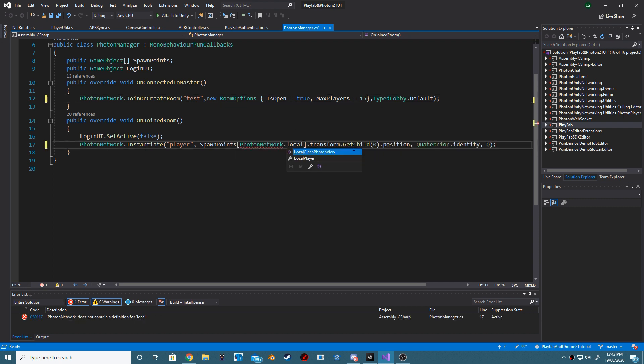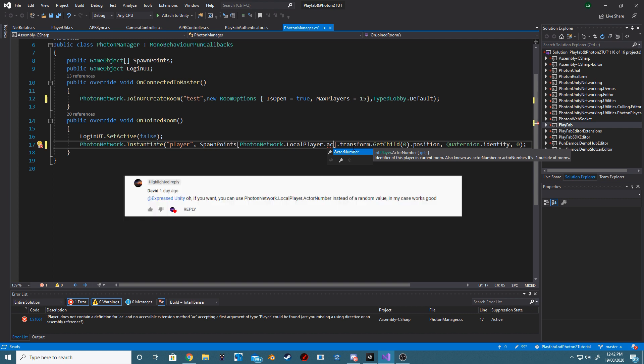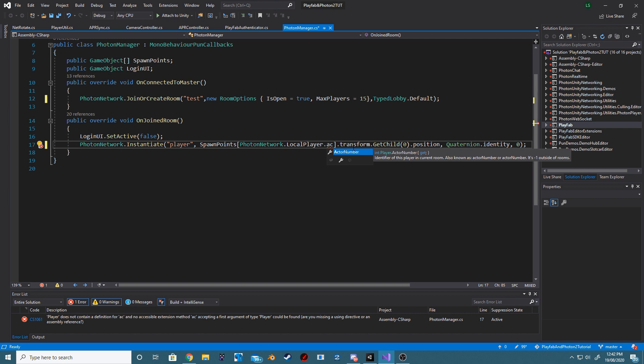Step 3: Go to our OnJoinedRoom method and remove the code that generates a random index. We will replace this with PhotonNetwork.localplayer.actorNumber. Thank you David for suggesting this in the comments.